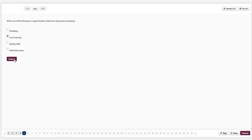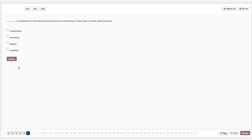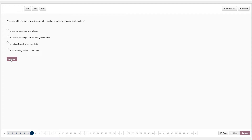This question asks to fill in the blank: something is a characteristic of information security that ensures the non-disclosure of data except to an authorised person. Options are confidentiality, accessibility, integrity, or availability. Confidentiality is the characteristic of information security that ensures non-disclosure of data except to another authorised person — so confidentiality is the answer. We click answer.